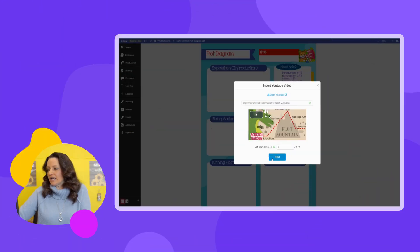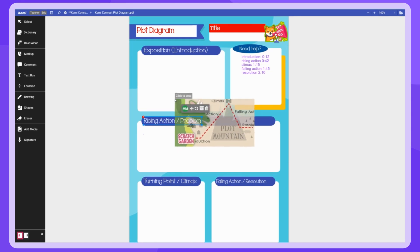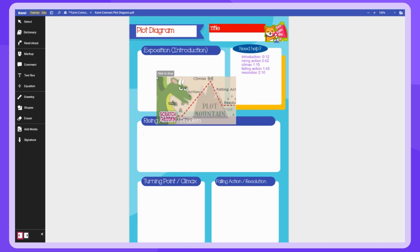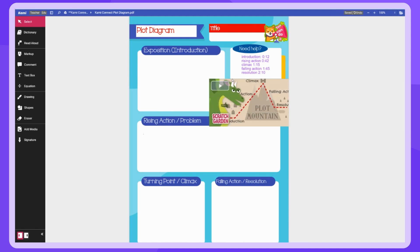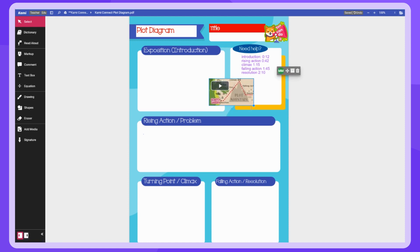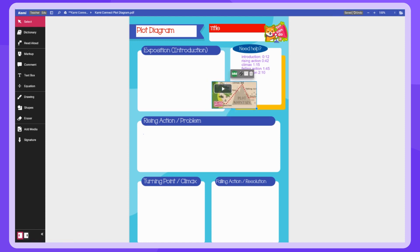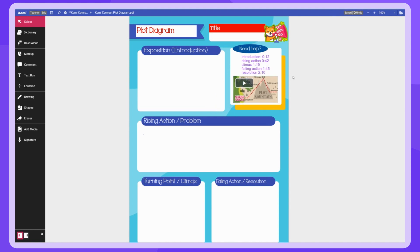So now I'm going to click Next. Just like when you add a graphic or image into CAMI, it sticks to your mouse. Come over to where you want the video and click to drop it onto your file. Then you can resize it, use the tools to move it where you want it, and now you have an embedded resource to make this lesson accessible. I also provided a text box showing the start time for each of the different terms, so students didn't have to watch the whole video if they only needed help with falling action or resolution.